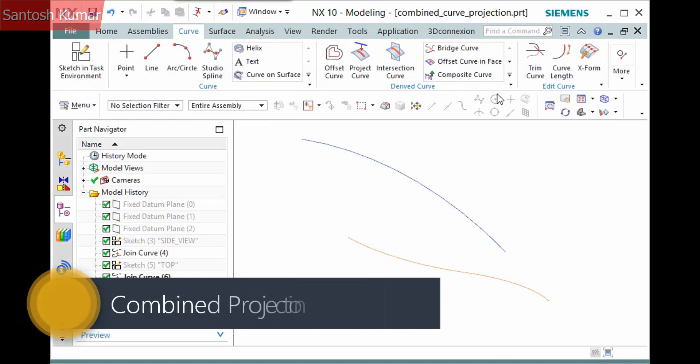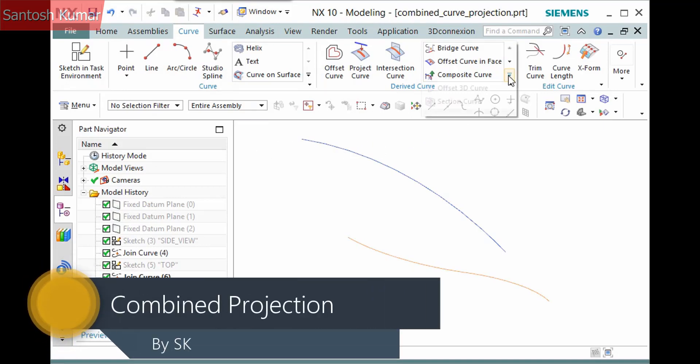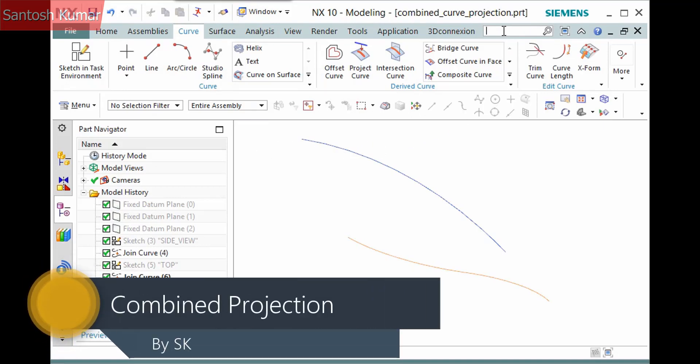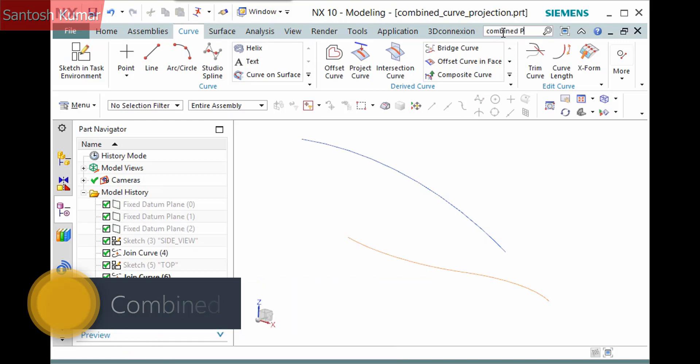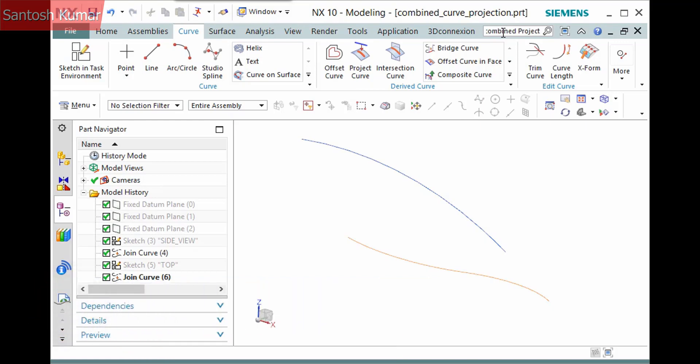The Combine Projection command is in the Curve Tab, Derived Curve group, Derived Curve Gallery, though it may be hidden by default. I'll use the Command Finder.